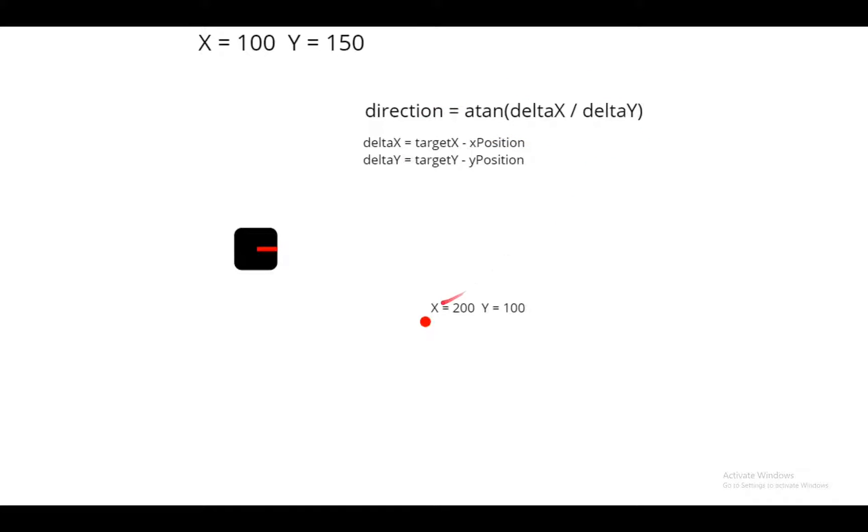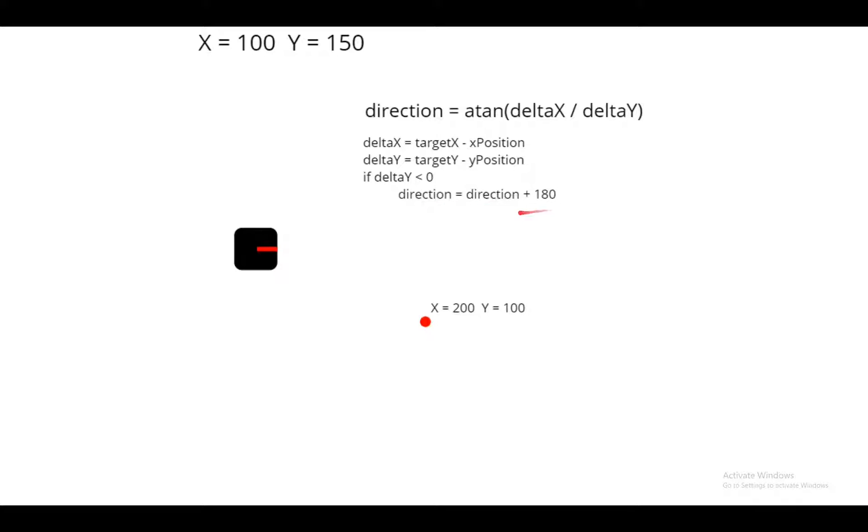But now, because of the way that Scratch handles direction, we need to make a small correction. If the delta y is less than 0, the direction equals direction plus 180. So we're simply adding 180 to the direction. Okay, I hope you understand this. Now that we have this down, let's go in Scratch and build it.